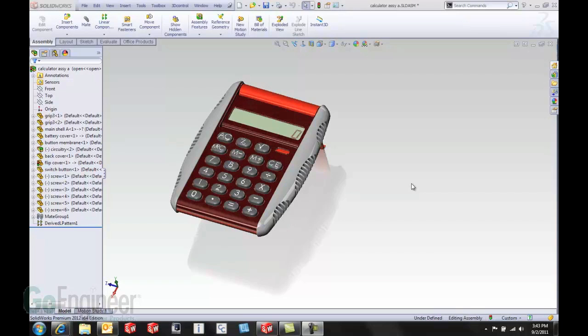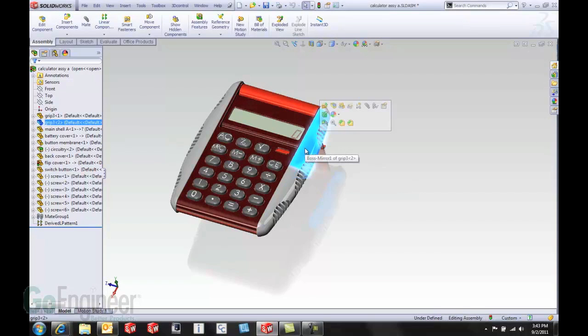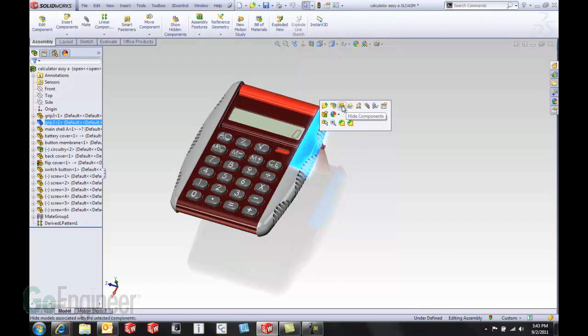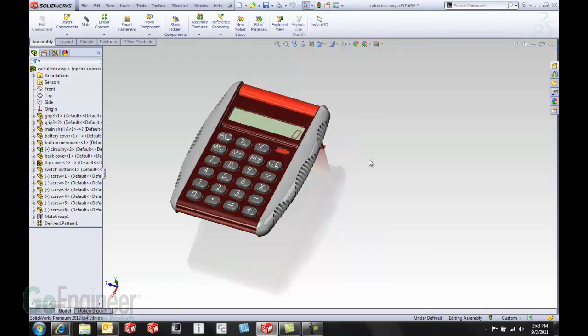With 2012 they've introduced a new tool. Typically when we want to hide a component we would select the component and hit the hide components icon. Let's look at a new way.